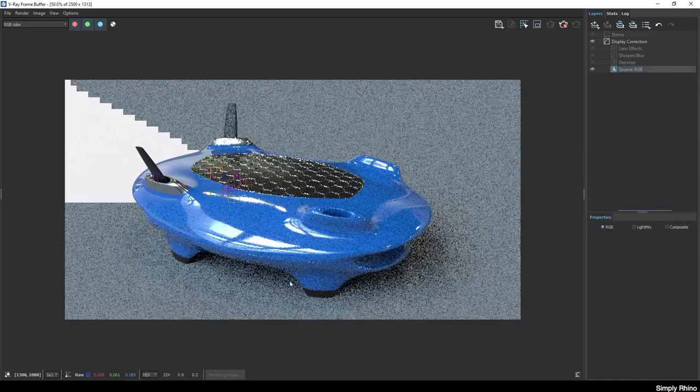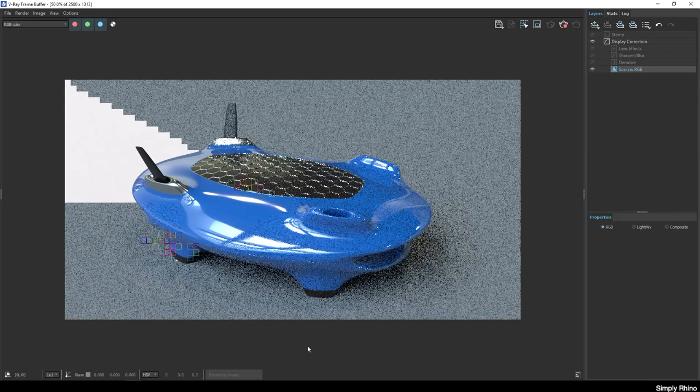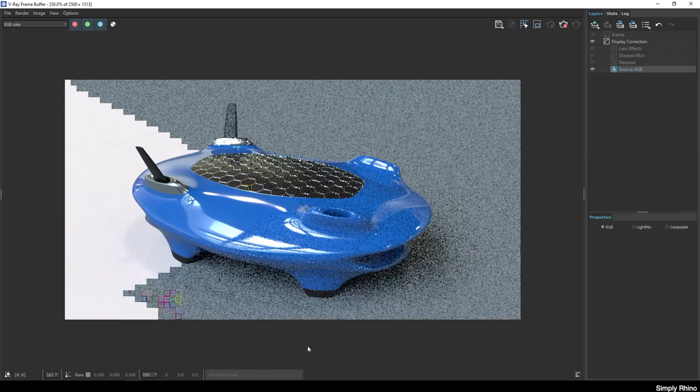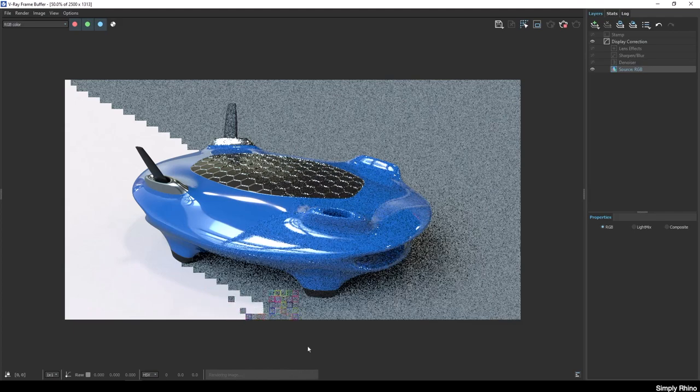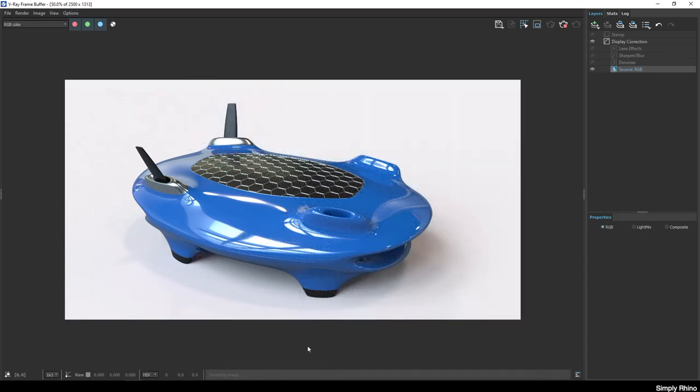If I switch to RGB mode, I'll see the Indirect Illumination calculation with the render being completed in a series of small squares. These squares are the render buckets and each one of these equates to a processor thread. There's a progress bar on the bottom of the screen and once the render has completed, the Denoiser pass will commence.